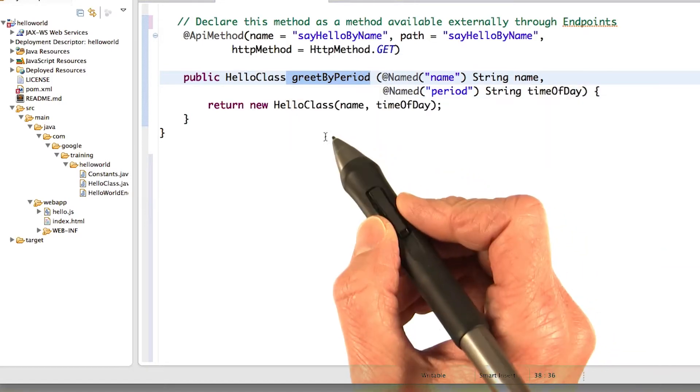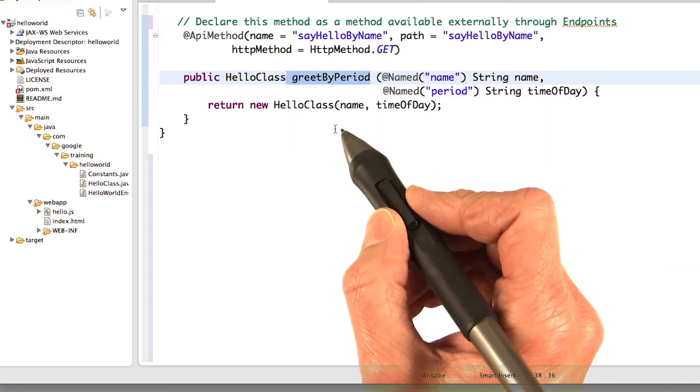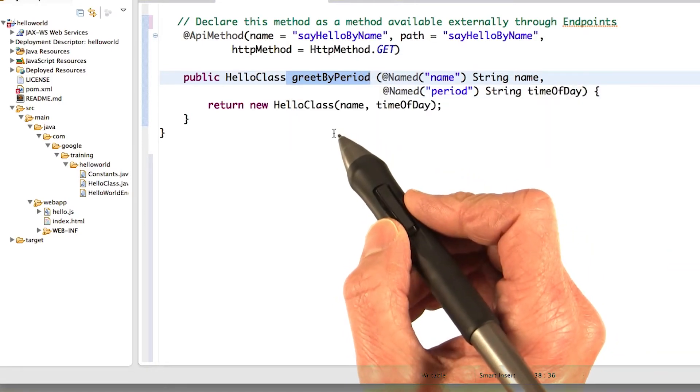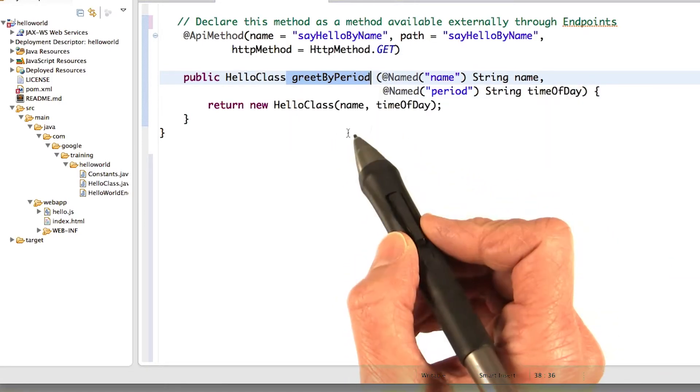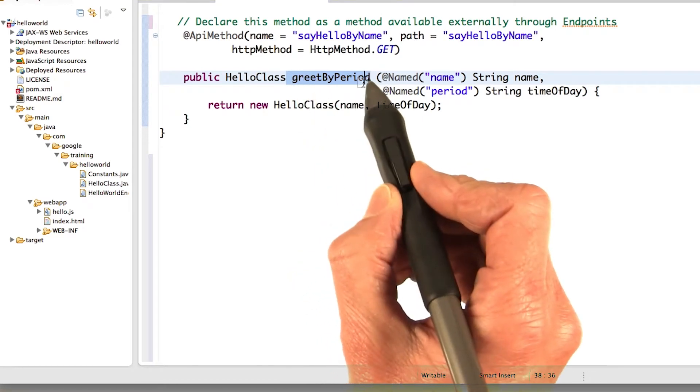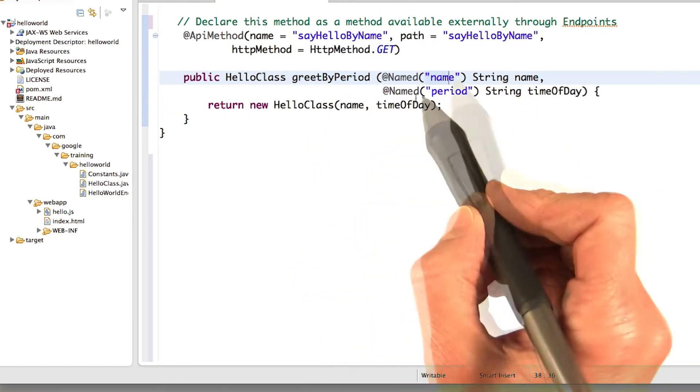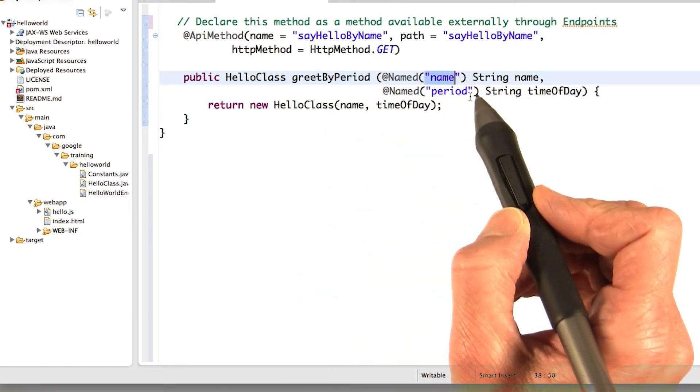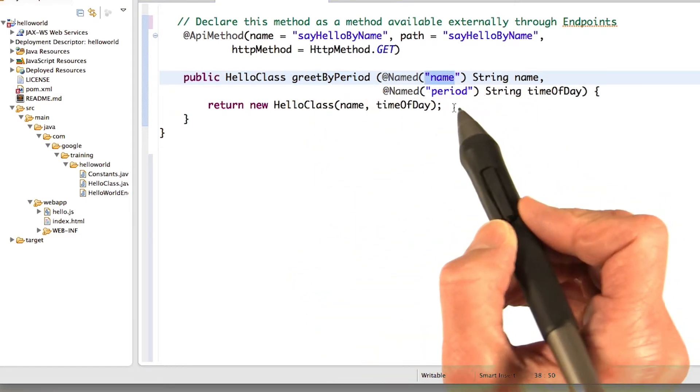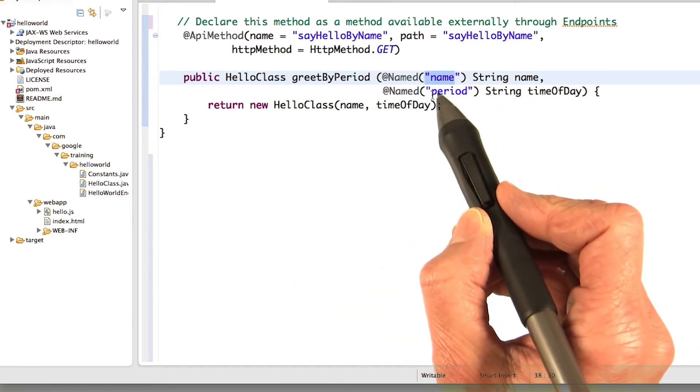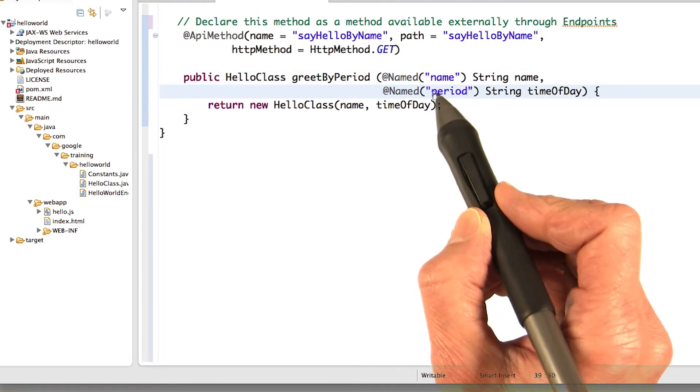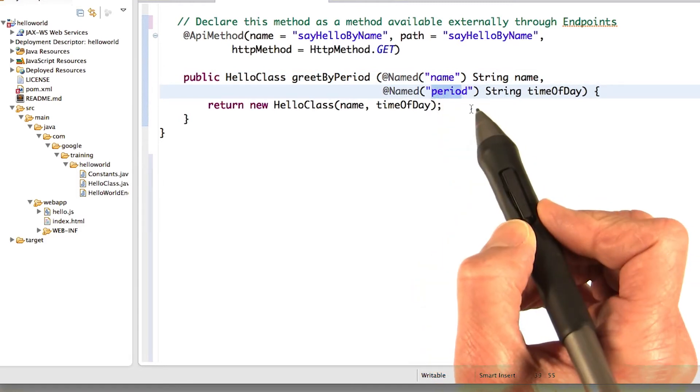So here I'm in HelloWorldEndpoints.java. I've defined my new function, greet by period. Still got the name argument. And then it's got a named period argument, period.